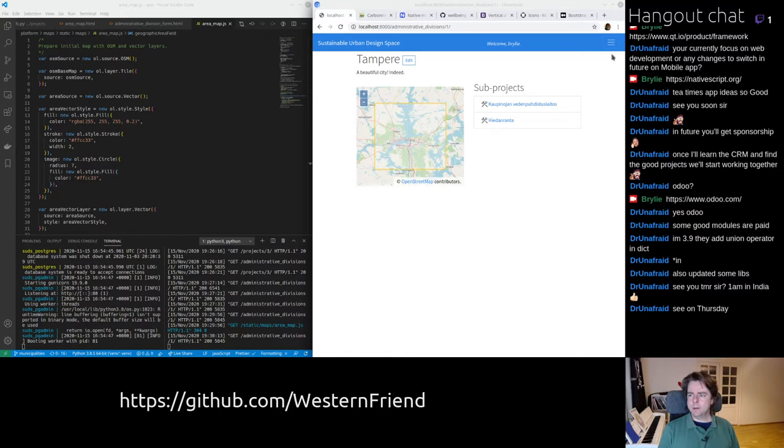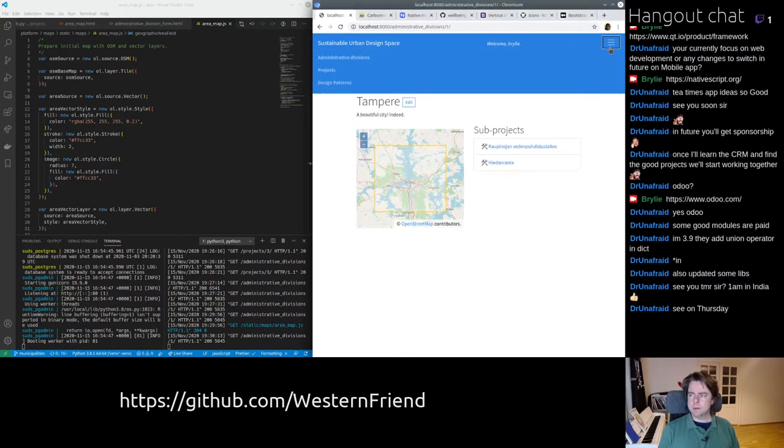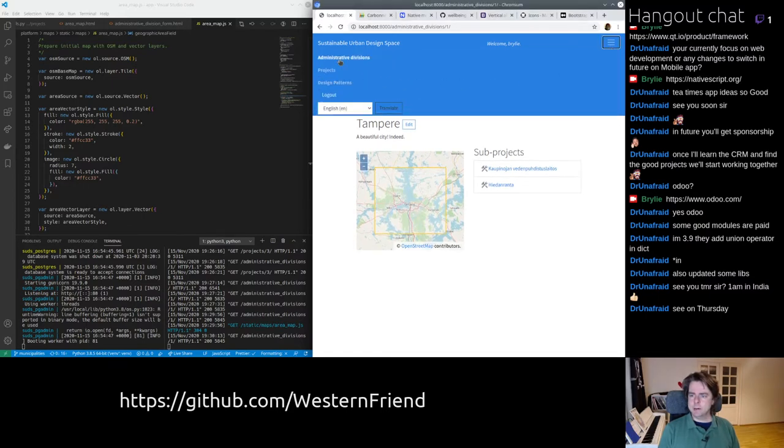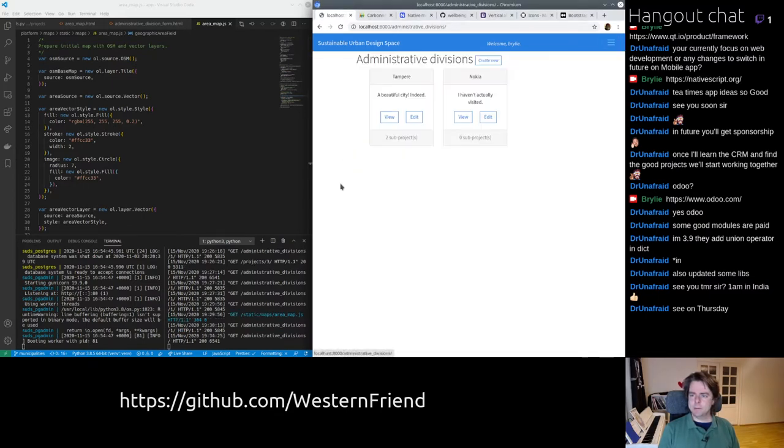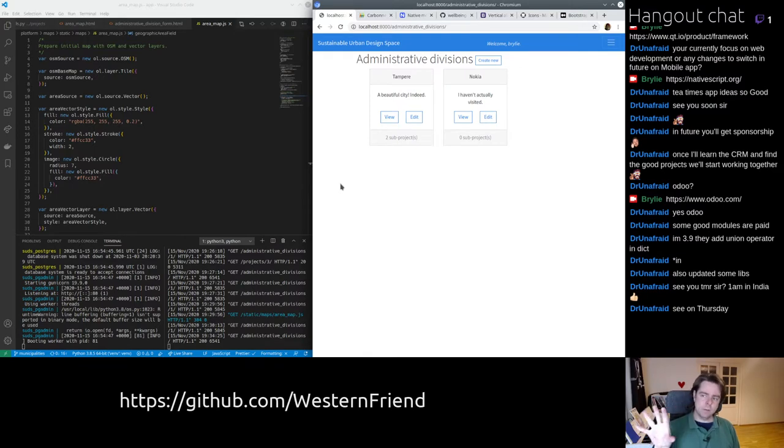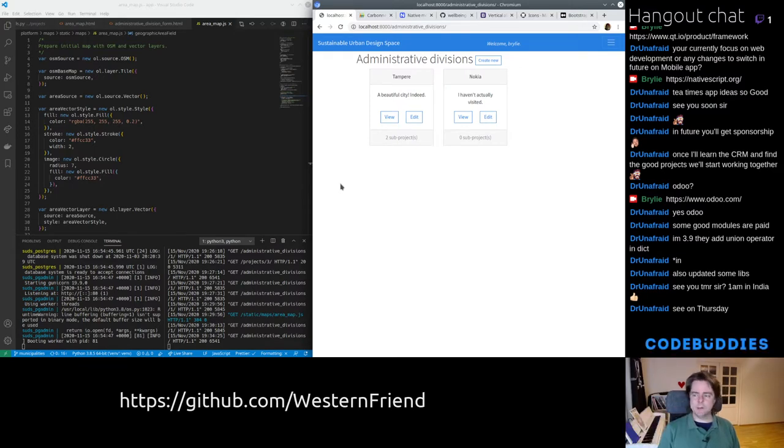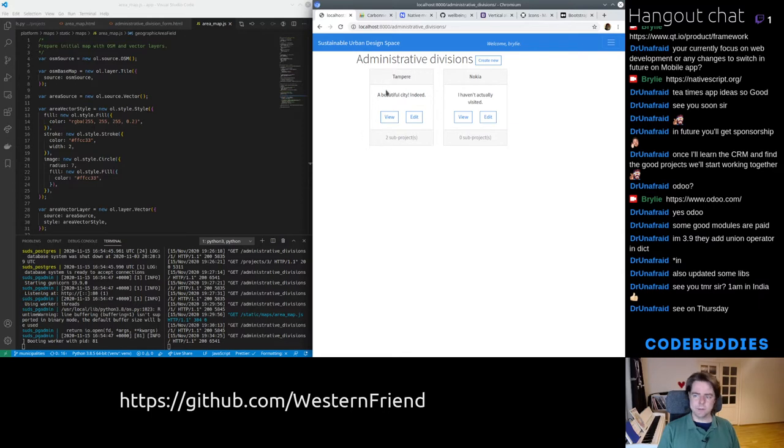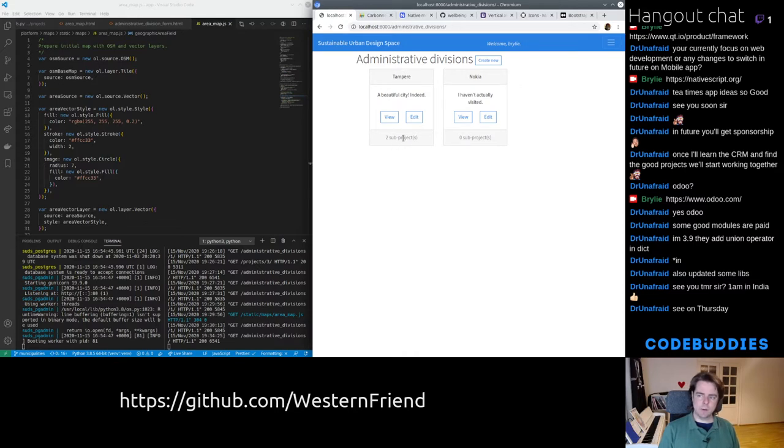What we've essentially done today is improve the Administrative Divisions listing page and by tweaking the card layout a little bit, added a relationship between Administrative Divisions and projects. So a city of Tomper, for example, would have some sub-projects.